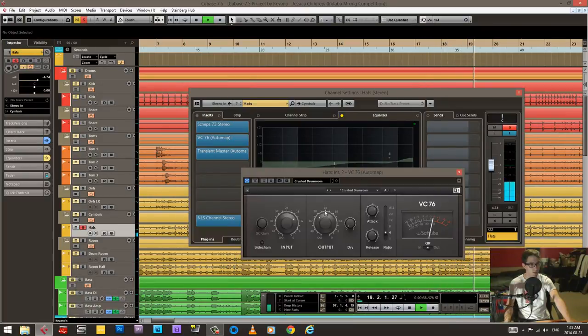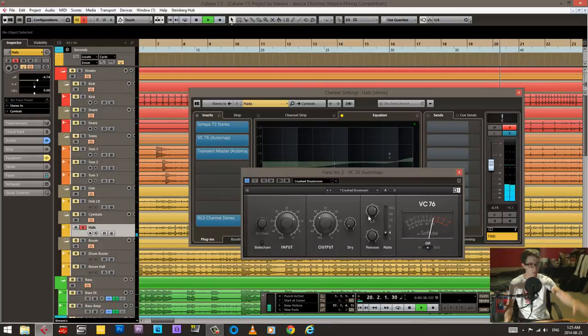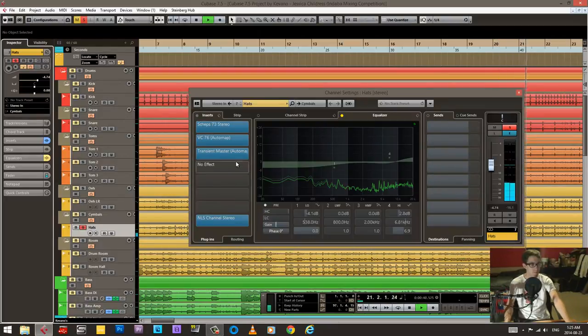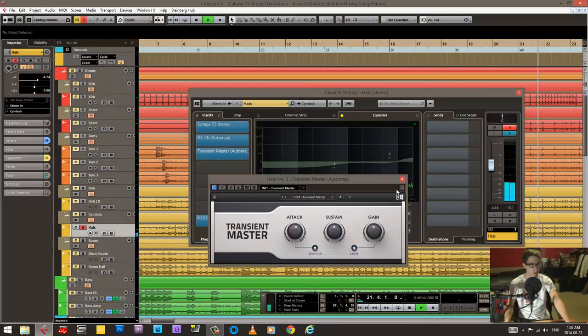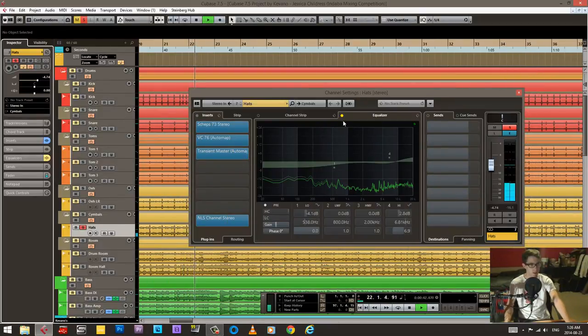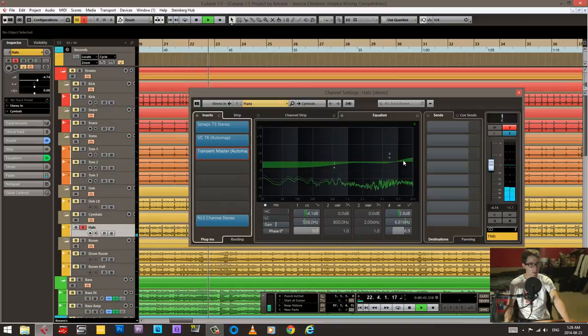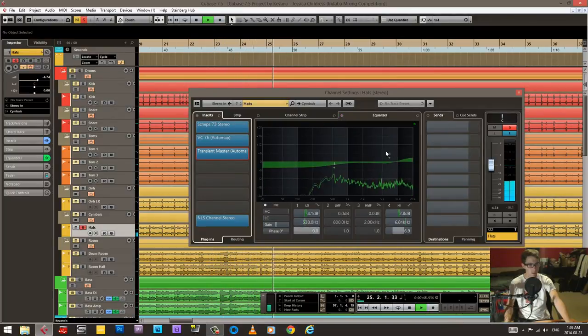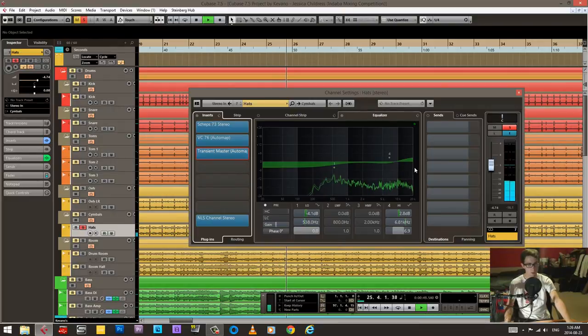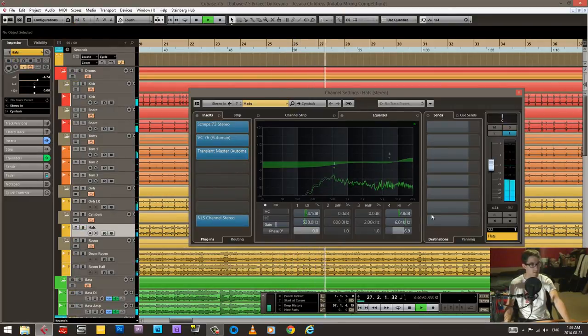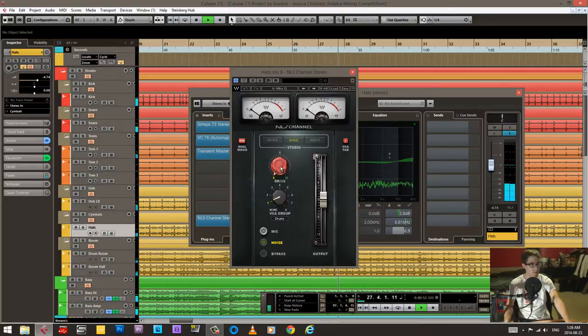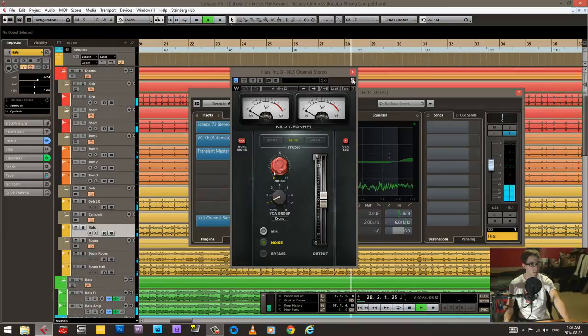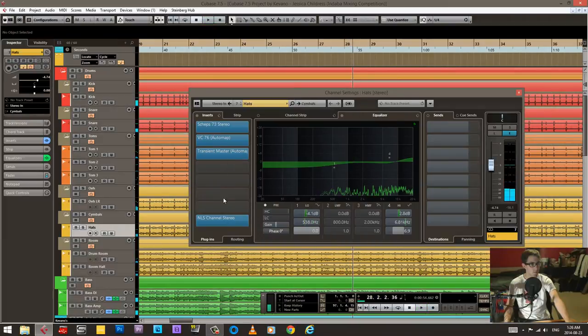NLS. And did some compression just to try and even out the volume. And a little bit of transient design. And this kind of just gave it a little bit more shimmer. Not driving this NLS at all.